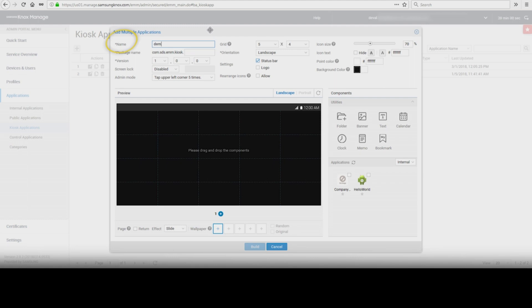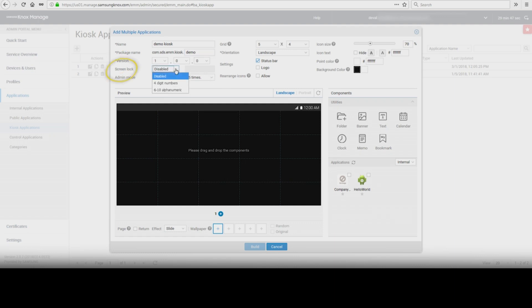Name — the name of the kiosk app. Package name of the kiosk app. Version, which allows you to keep a record of the current version of the kiosk application. Screen Lock, which allows you to set a passcode for the kiosk application — you can select a 4-digit number or 6-10 alphanumeric password.